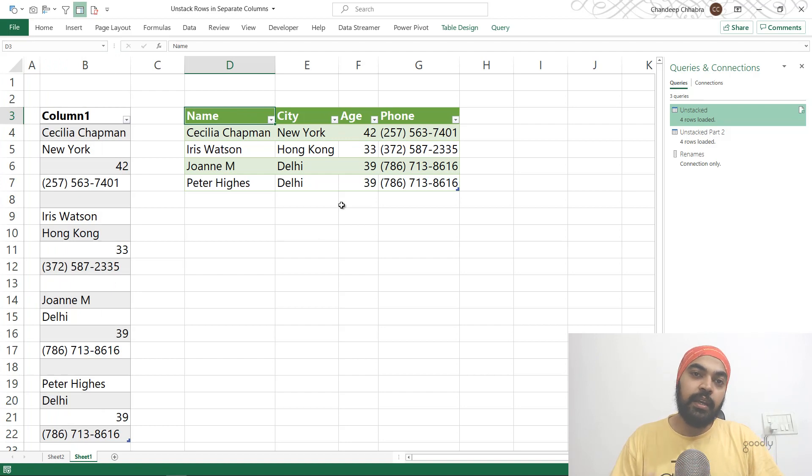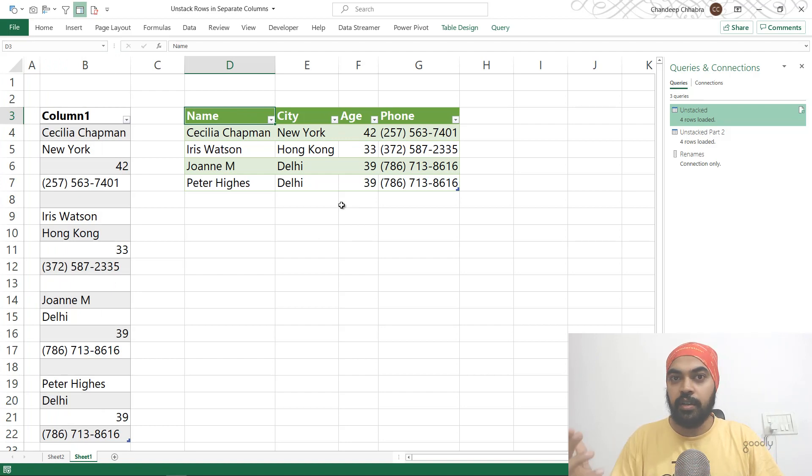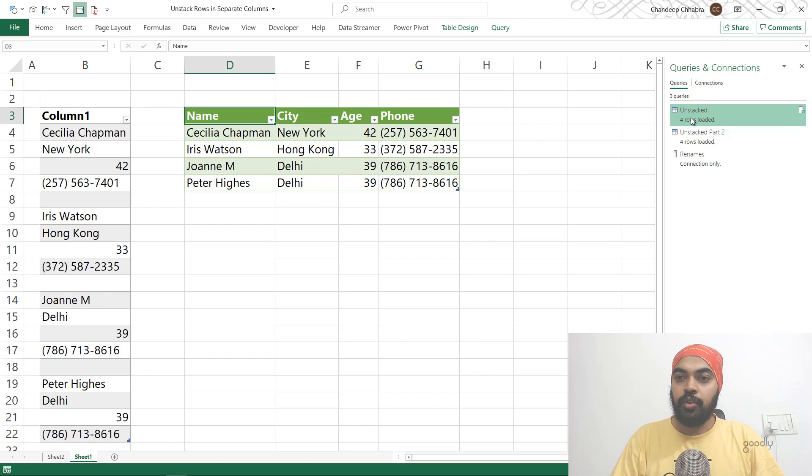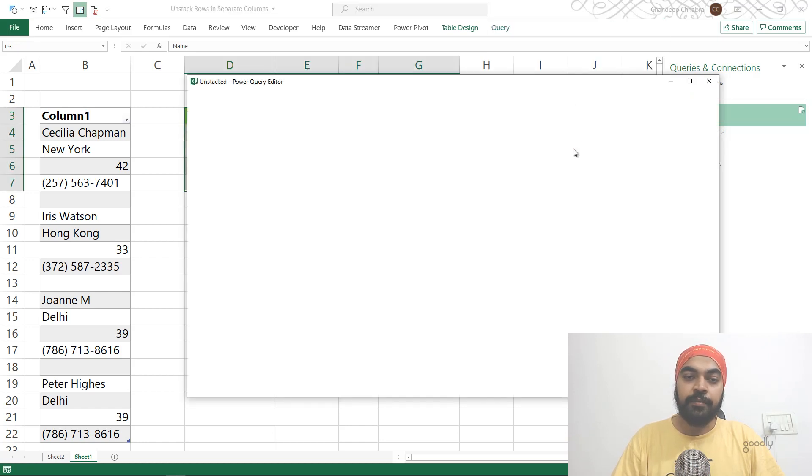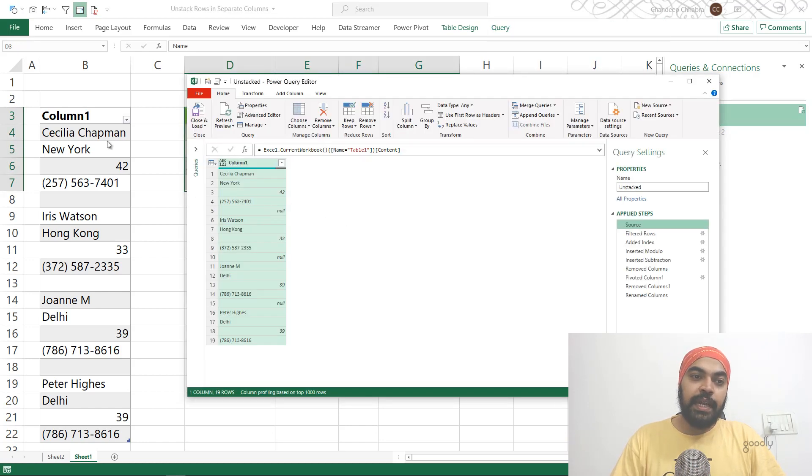I've already built the query. I'm just going to show you the results. It's really simple. Let me open up the query that I have here. You can see this data has been loaded into Power Query.